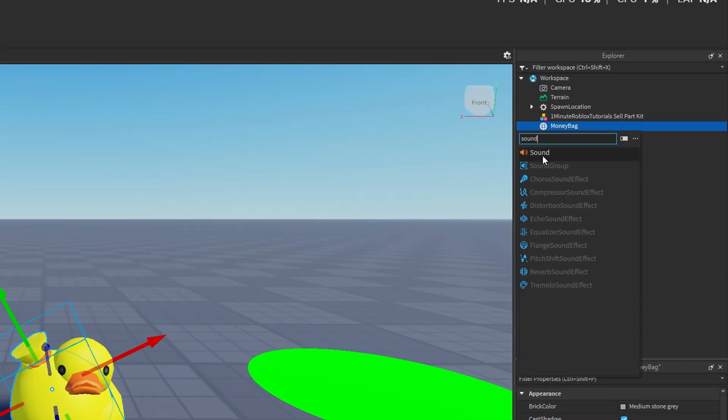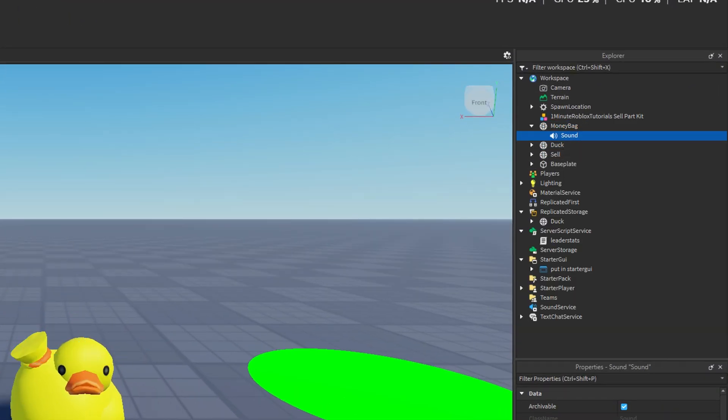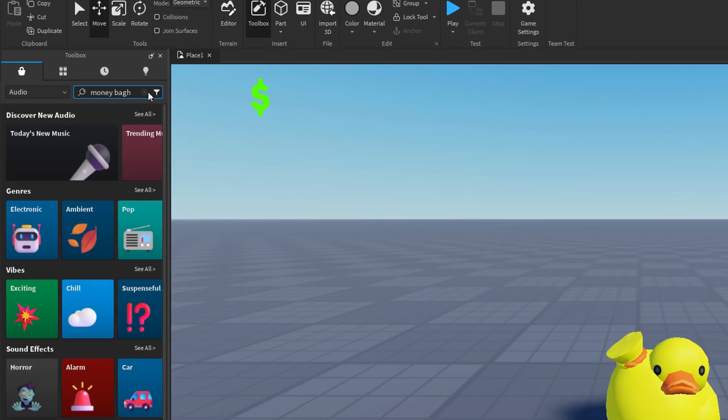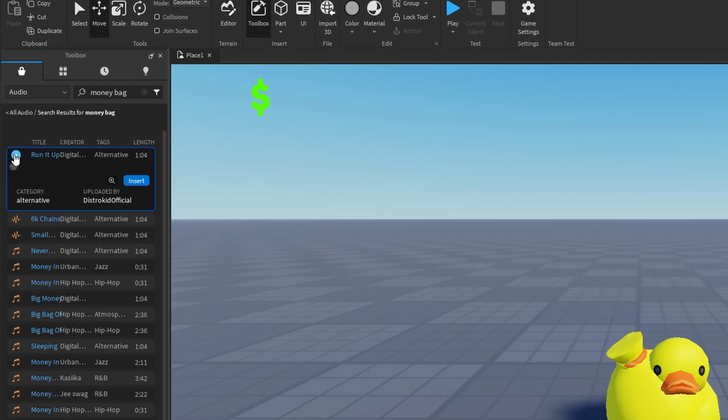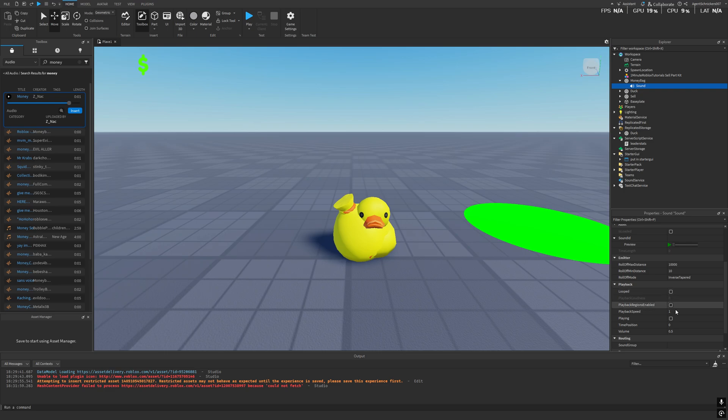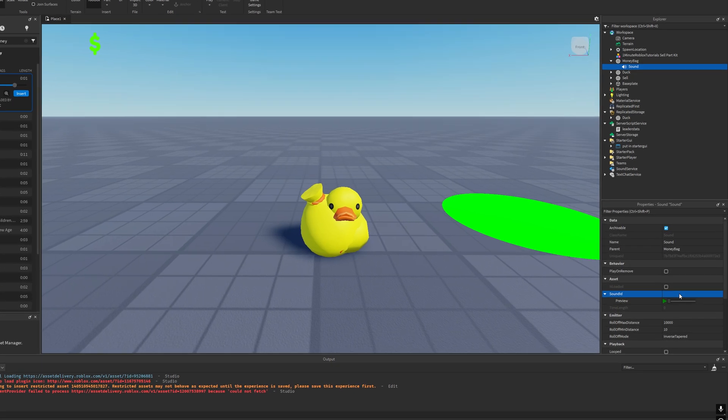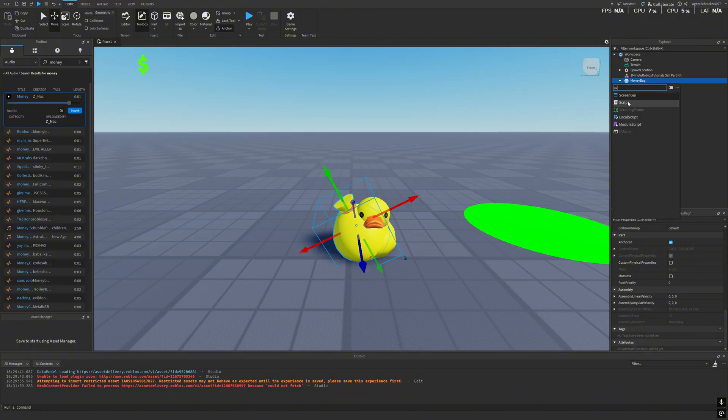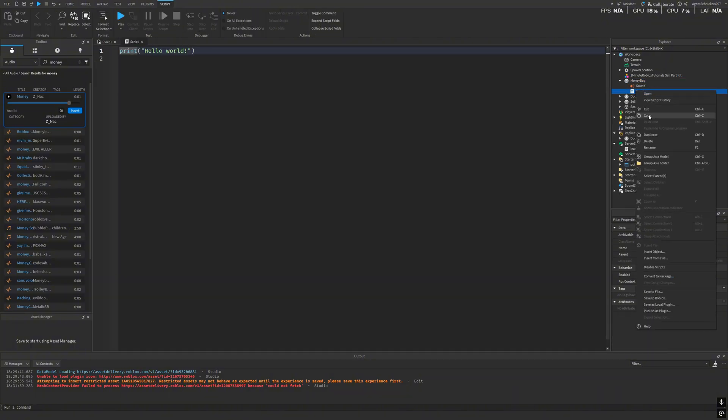Once it's in place, we'll add a sound to the money bag. Go back to the toolbox, search for a fitting sound, and once you've found one, copy the sound ID and paste it into the sounded field of a new sound instance under the object.